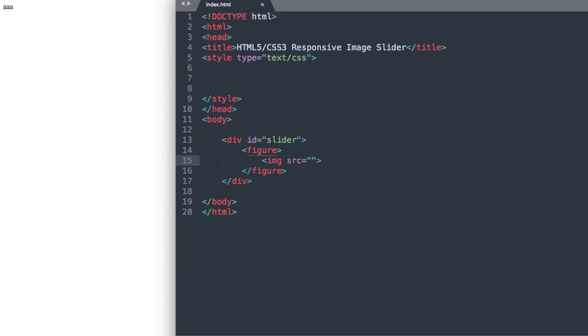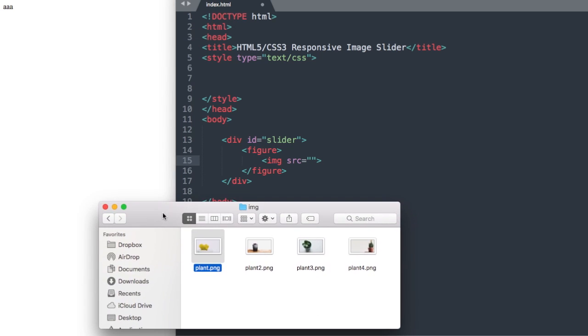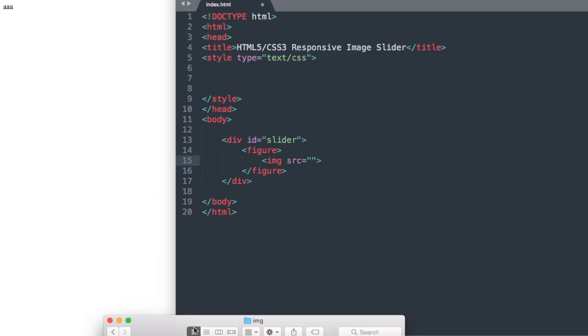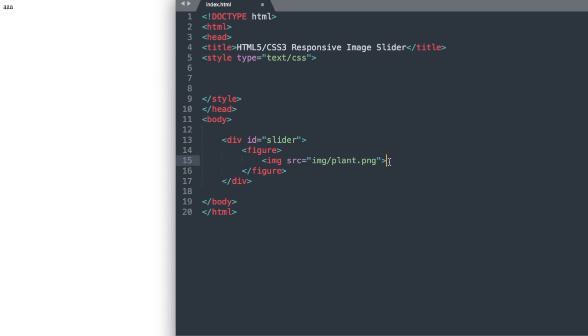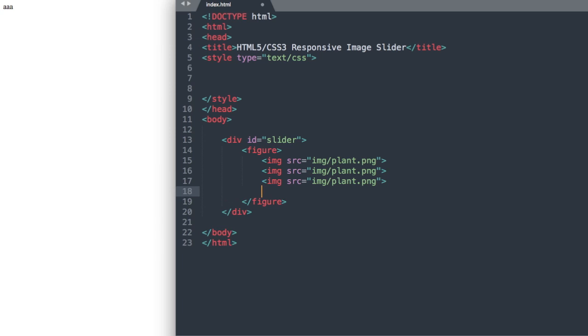So we'll have image source and then IMG for the IMG folder followed by plant.png. So all of the names for our images are basically the same so I'm going to go ahead and just copy this and paste it four times over to save us some time.